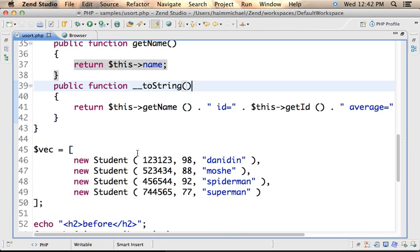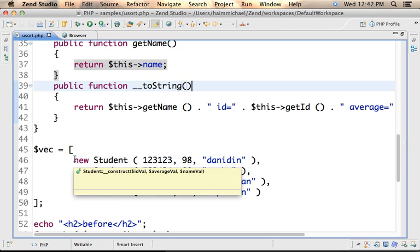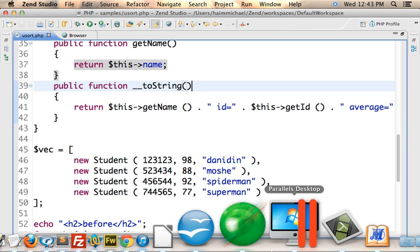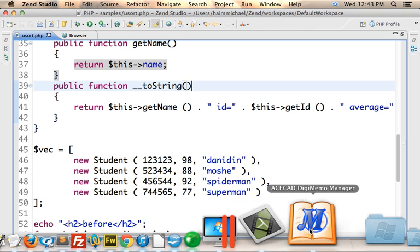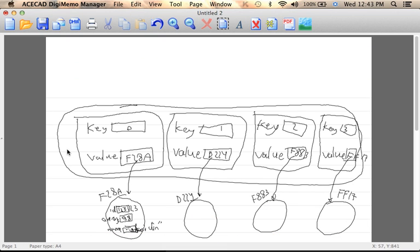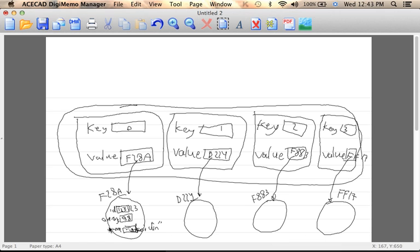Here we create an array, an array of four elements. The values are references for objects instantiated from student. If we want to describe it, then we can imagine an array in the size of four. And the values of those elements are references for objects instantiated from student. Each one of them has three variables. So each object can represent, describe a specific student.